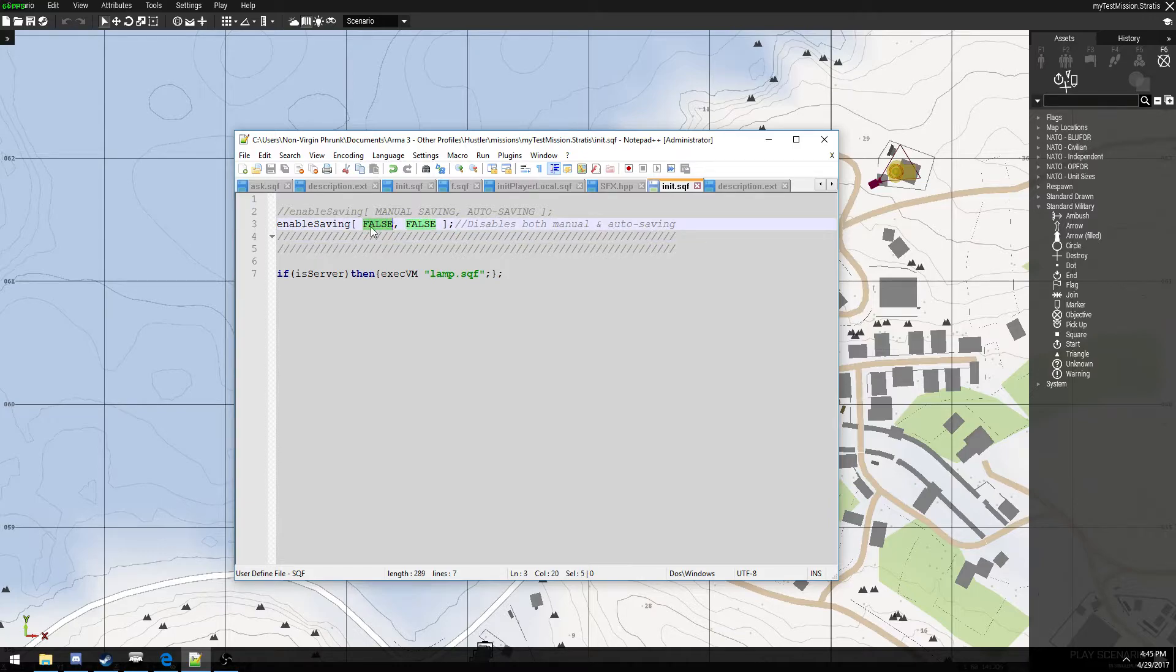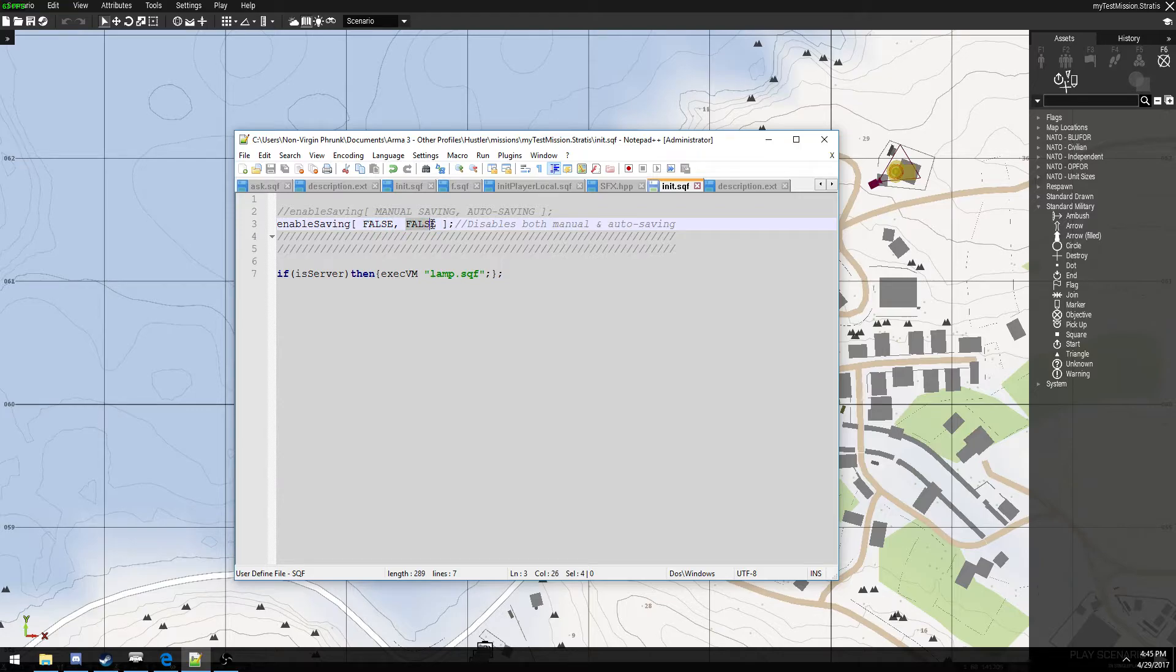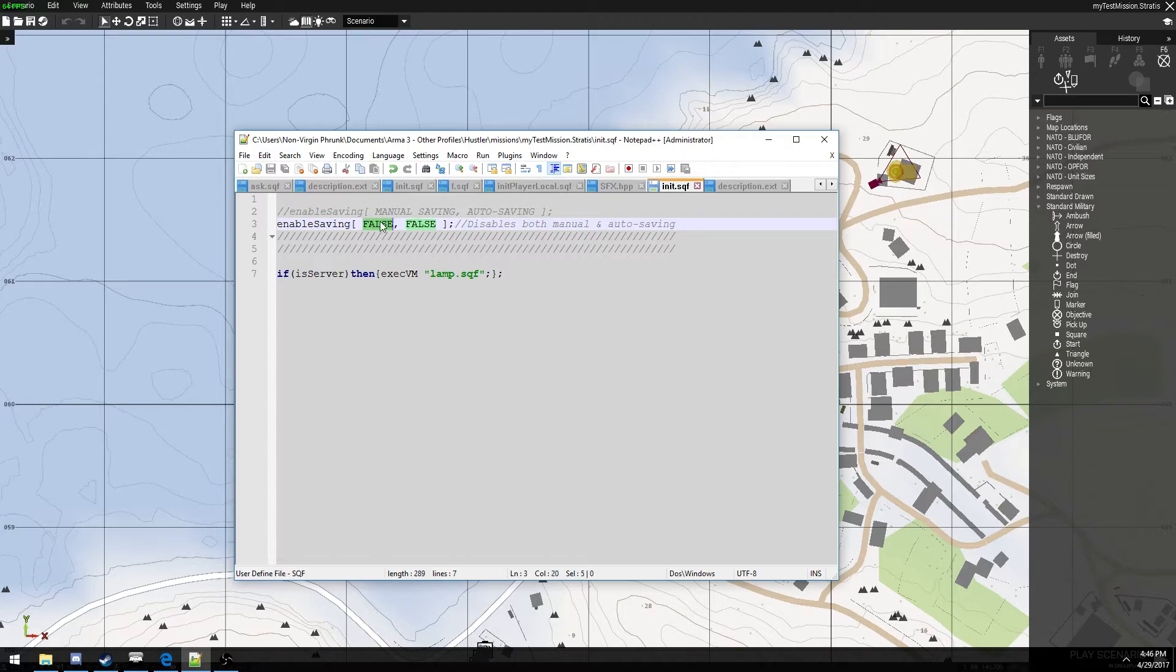So in this array, the first value is manual saving, the second value is autosaving. True means enabled, false means disabled. In this case, both manual saving and autosaving is disabled.